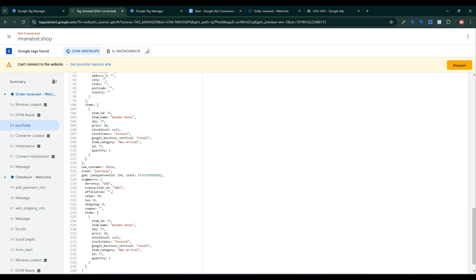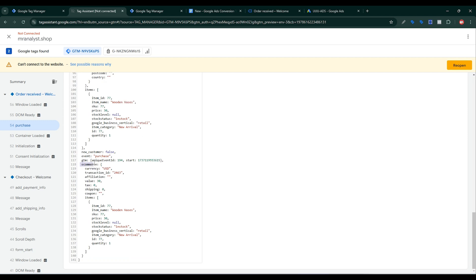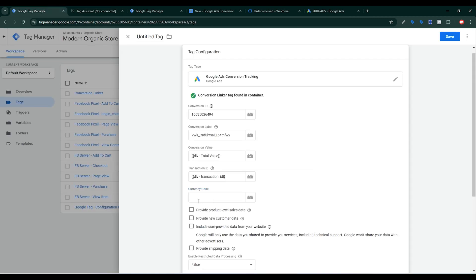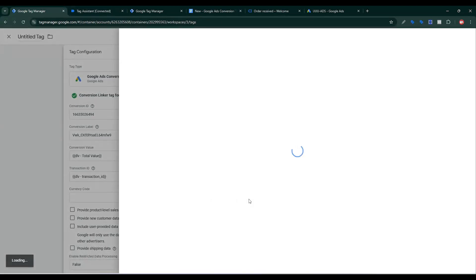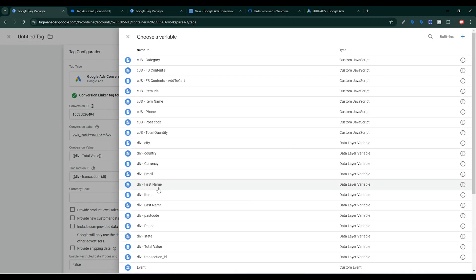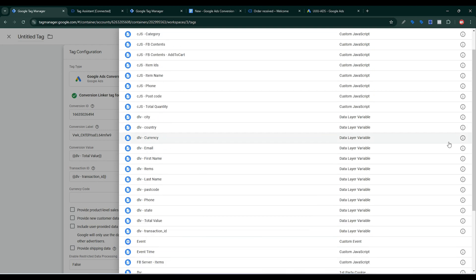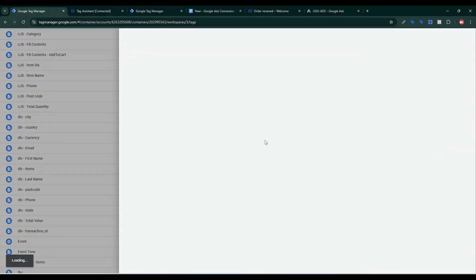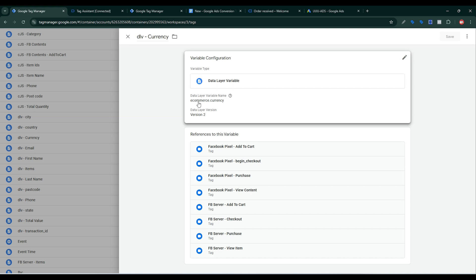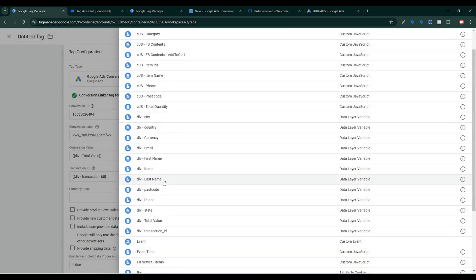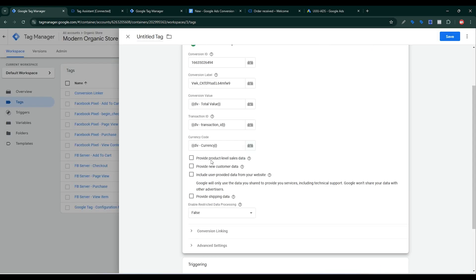Now for Currency Code — in the data layer details, it is ecommerce then currency. I already created currency variables for Facebook browser and server-side tracking, so I'll select that currency variable. This is the currency. Firstly you need ecommerce dot currency. I'll select this. Now I need to send Provide Product-Level Sales data.